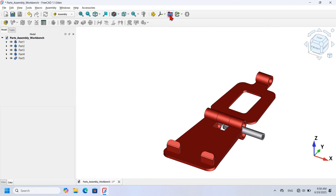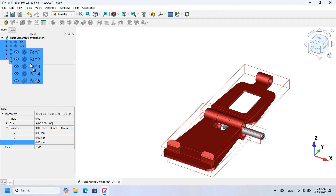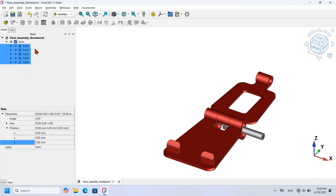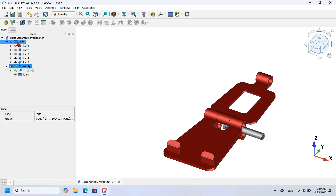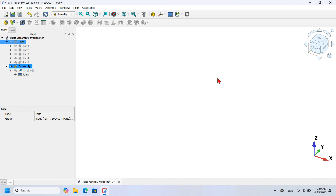I'll add a Group object to the tree view by clicking the Group icon. I rename it to 'Parts' by pressing F2. Then I select all the parts and drag them into this Parts group. Expanding the tree, all parts are now inside the Parts group. To assemble using the Assembly Workbench, I click the Assembly icon to add the Assembly object to the tree view. I select the Parts group and press Space to hide all parts in the 3D view, then collapse the Parts group.